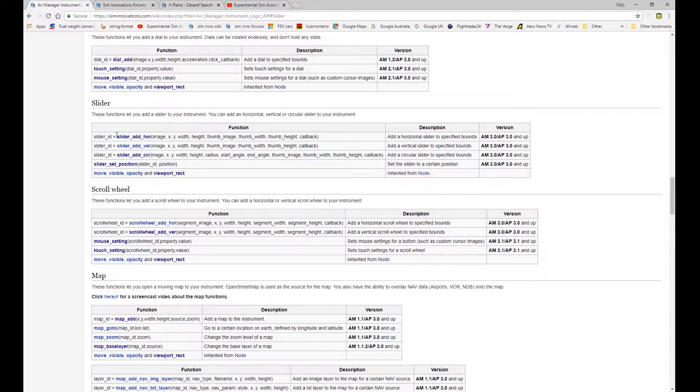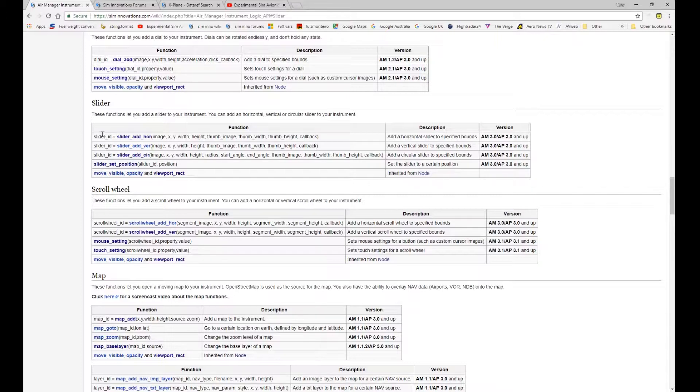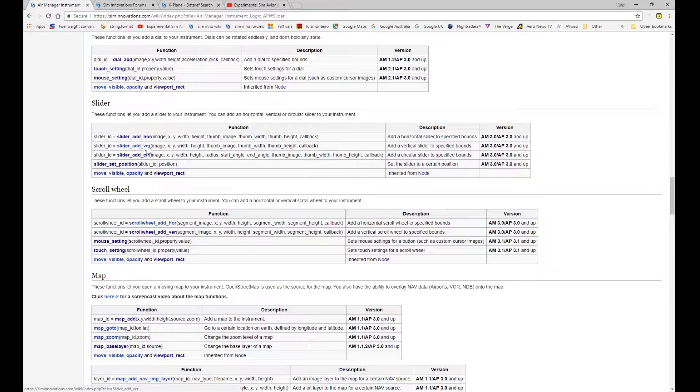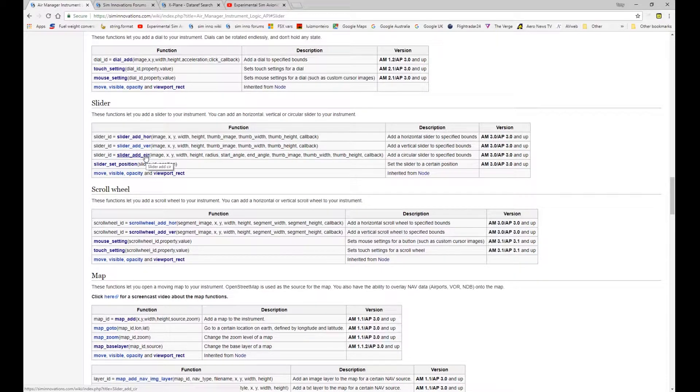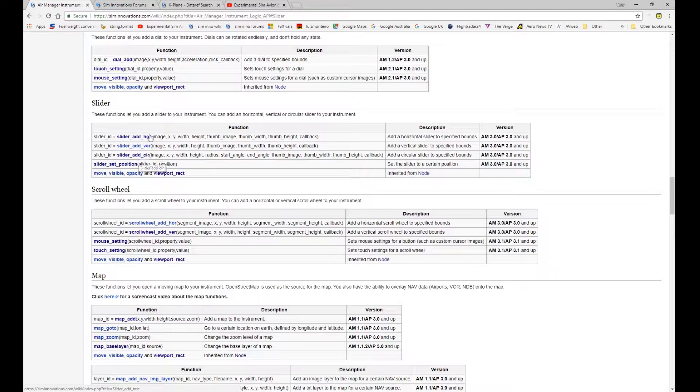So you could use it for a throttle or a light dimmer or something of that nature where you need to provide a variation to the control. So the sliders you can generate with AirManager are of the horizontal type, a vertical type and a circular type. So fairly self-explanatory in terms of the motion that you need to operate the slider.